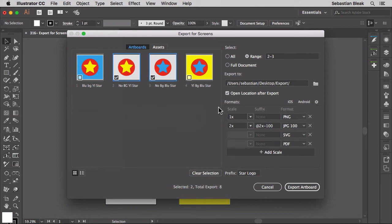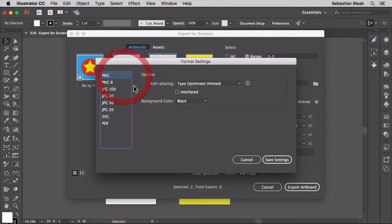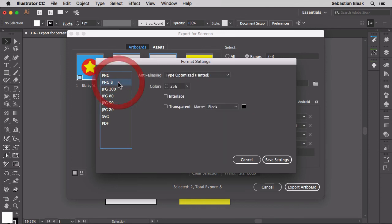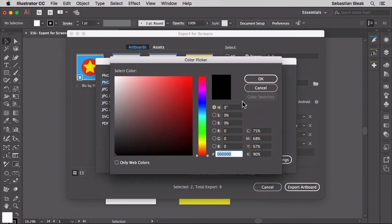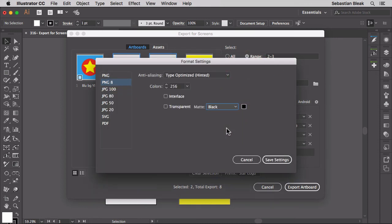Let's jump over here on the right in the advanced settings. Currently I'm working with a PNG. I have the background color set to black. Now if I go to PNG 8 I'm going to tell it to make sure all of them are set to black as well. You can actually switch over to white or you could choose a different color in here. I'm going to go back into this drop down menu and choose black then save settings.